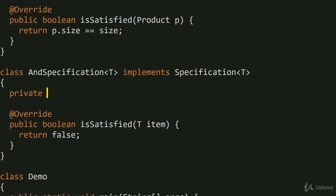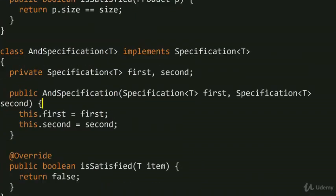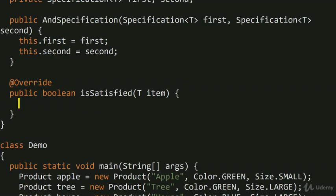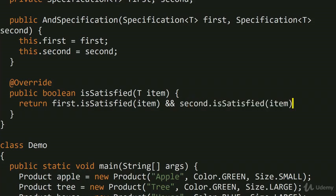When we check whether isSatisfied, we have to check that both the first and the second specification are satisfied. So we return first.isSatisfied(item) && second.isSatisfied(item). That's all we need to do.